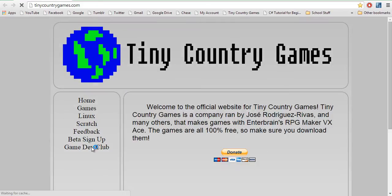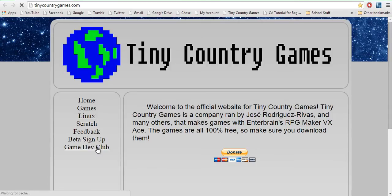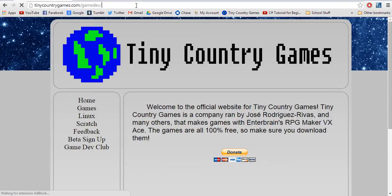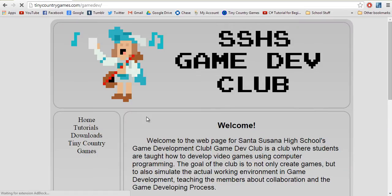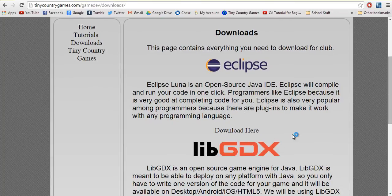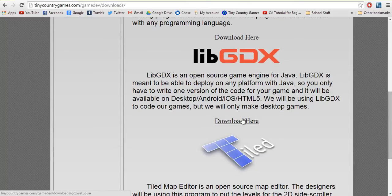We're going to go to the downloads page, so go back to Gamedev Club. My link on the YouTube page will have a link right to the downloads page. We're going to go to Gamedev Club and go to downloads. Let it be slow because my computer sucks. Alright, so now that we're here in downloads, we can go to libgdx.